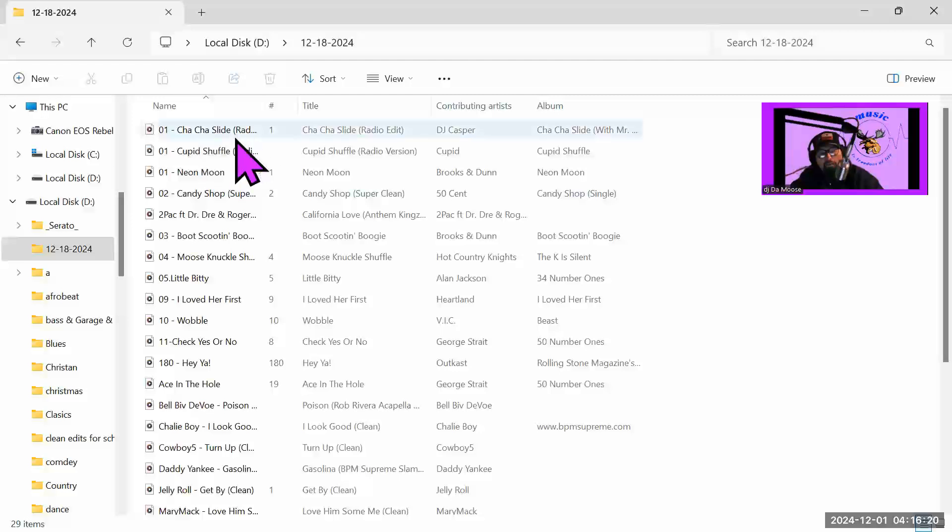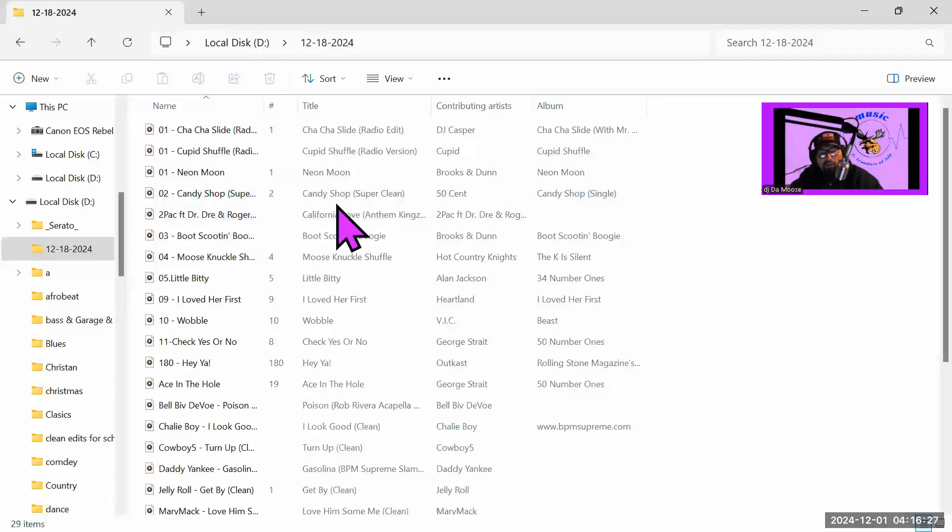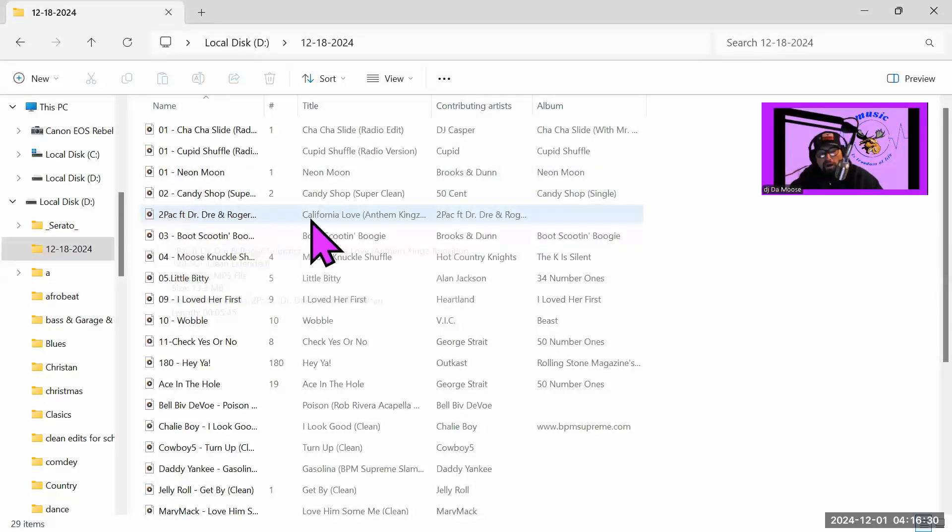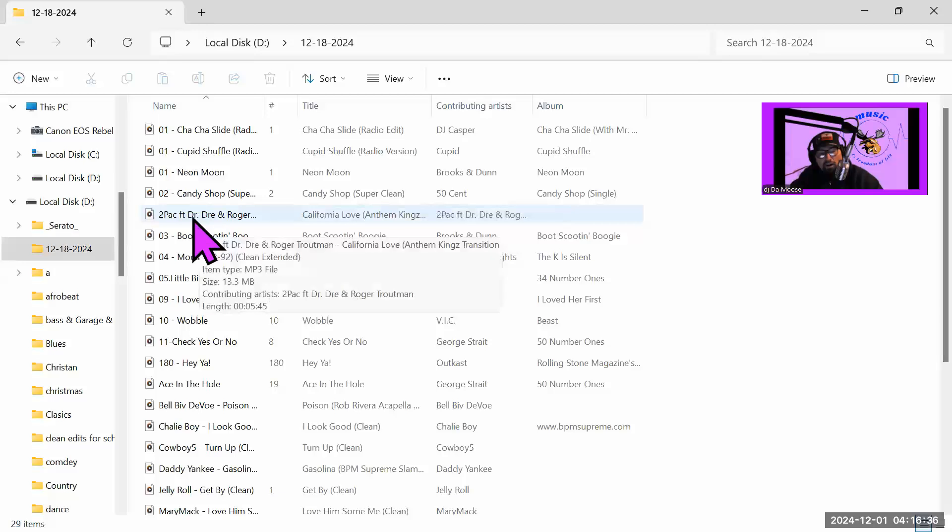As you can see, it's got the Cha-Cha Slide, Cupid Shuffle, Neon Moon, Candy Shop 50 Cent, and I got this Tupac California Love. This version of California Love I actually like. It actually slaps even better than the actual version of it.